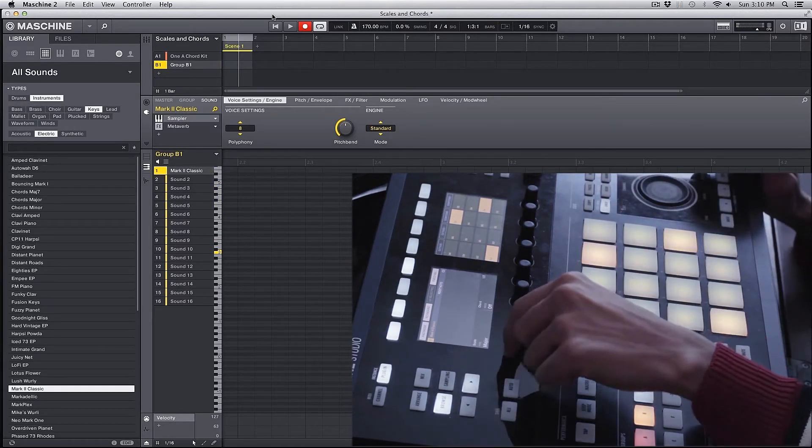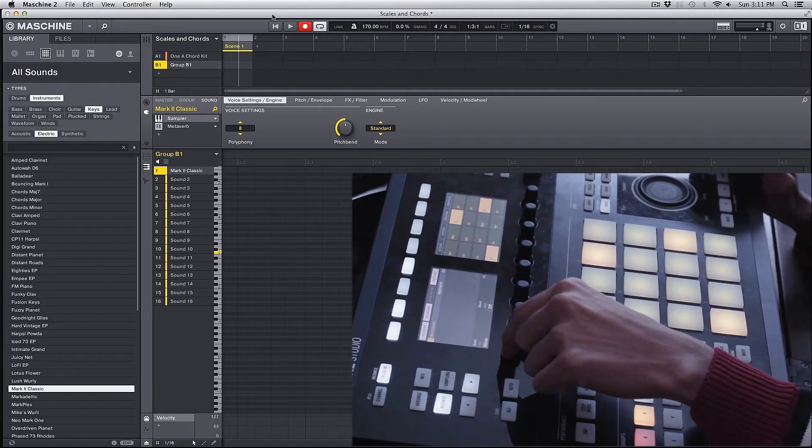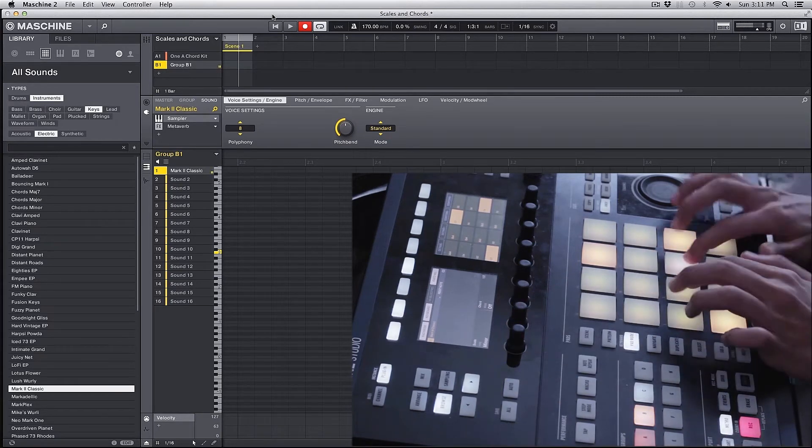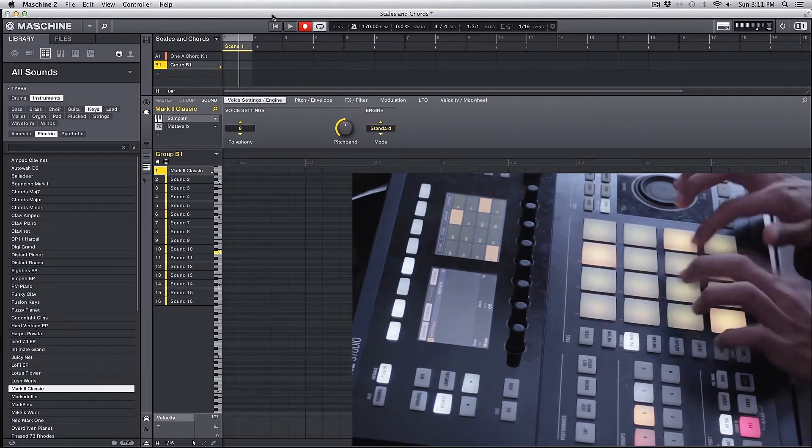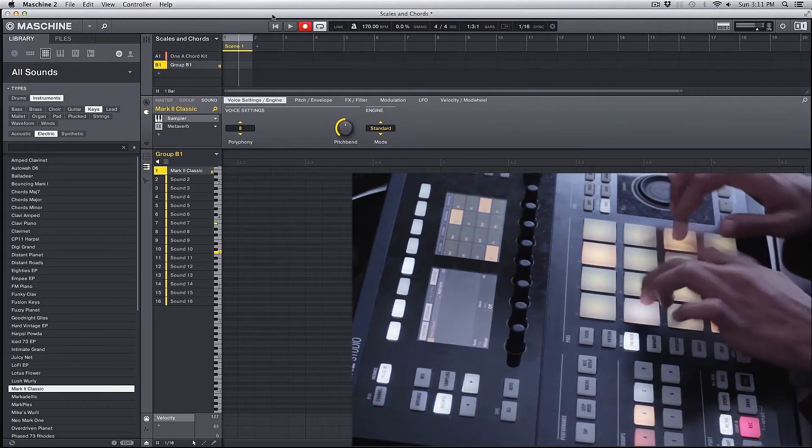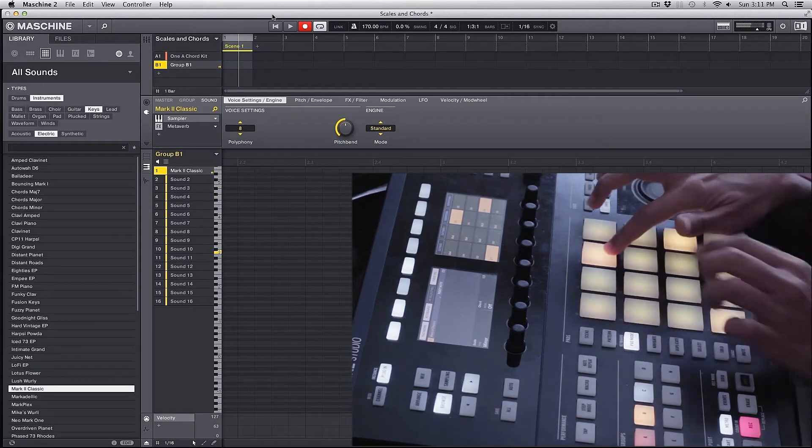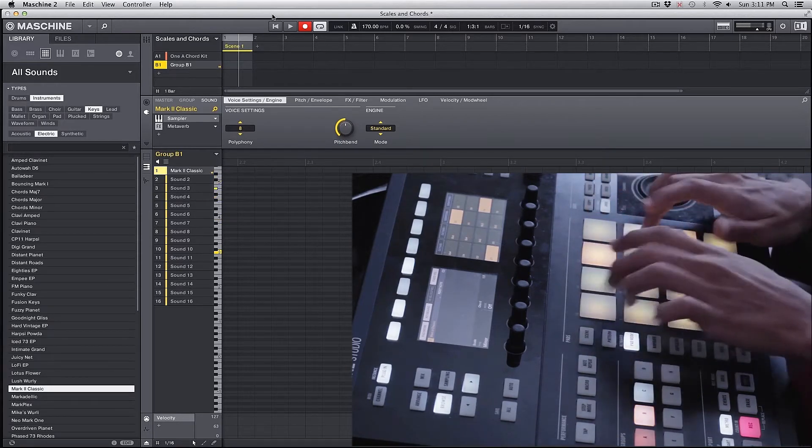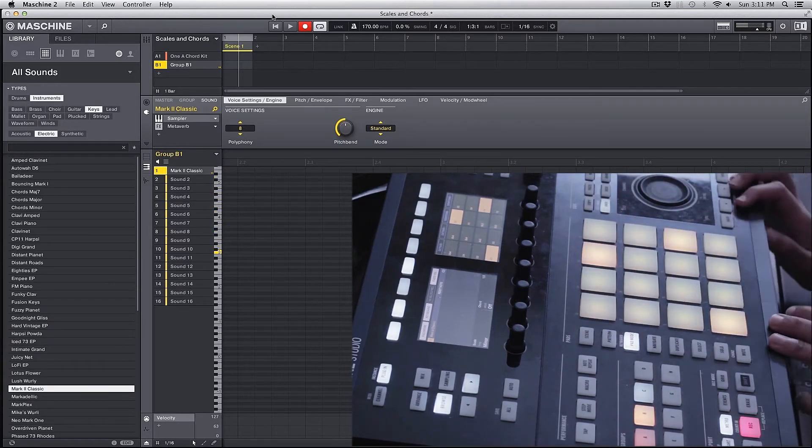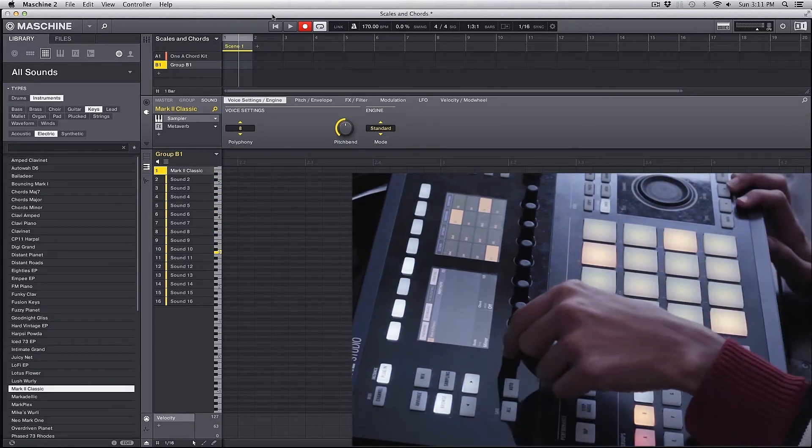And if I change this to minor, those are all the notes in the minor scale.